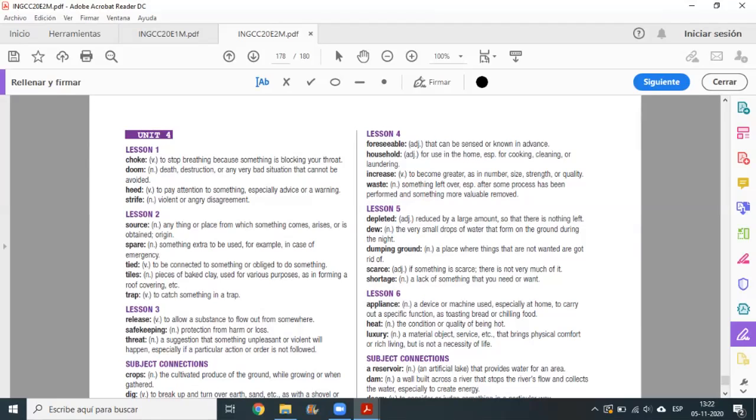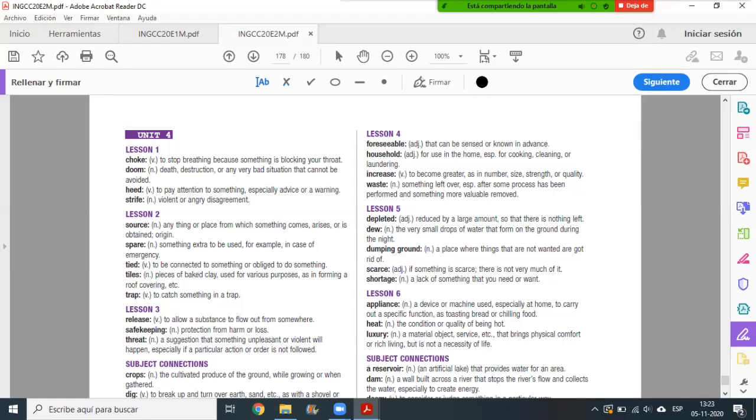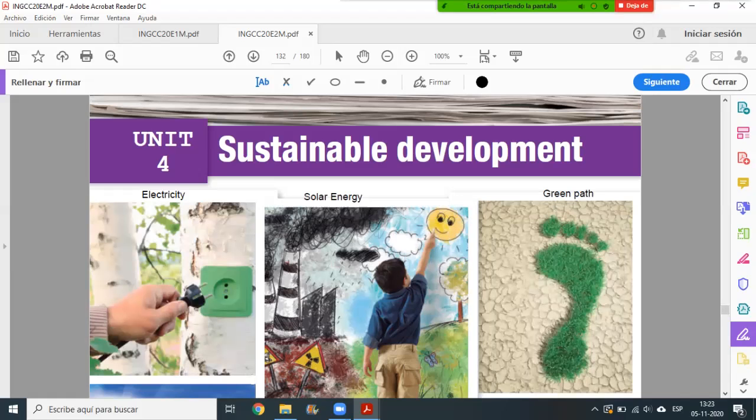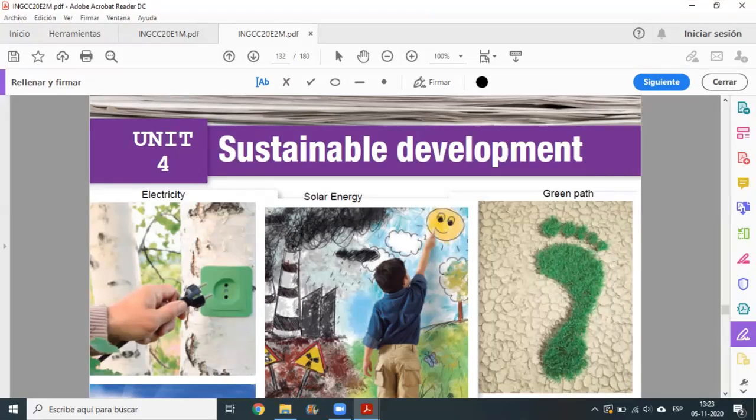Now we are going to check the beginning of the unit, the starting from four units: sustainable development. On the first page we had to label images in English which show sustainable development.